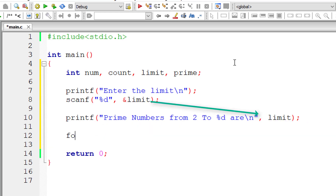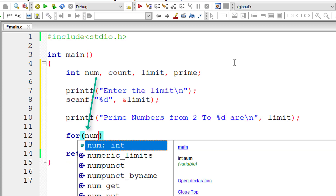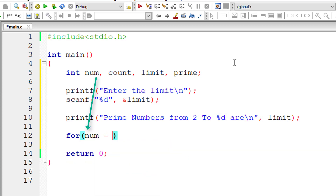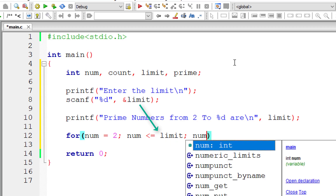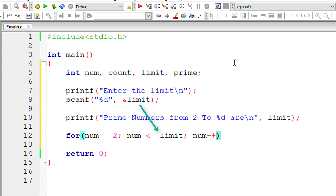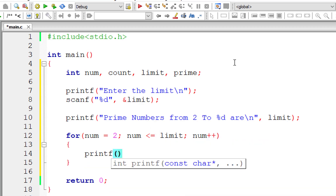Now I'll write the outer for loop to select numbers from 2 to limit. I initialize num to 2, and this for loop executes until num is less than or equal to limit — the user-entered number — with num incrementing by 1 each iteration.